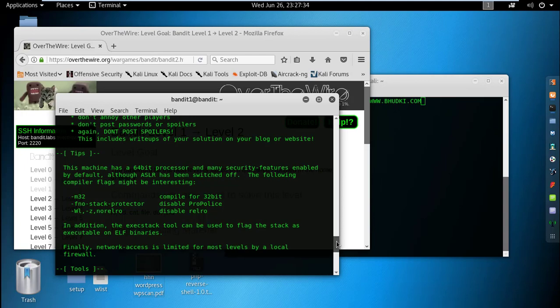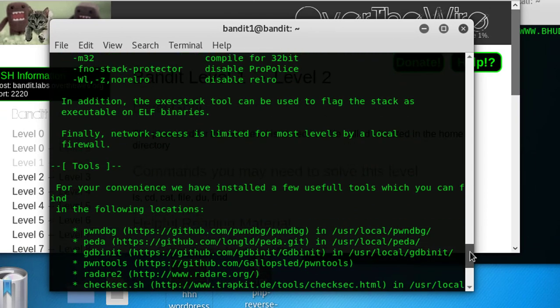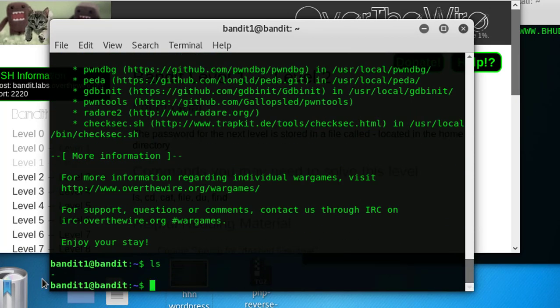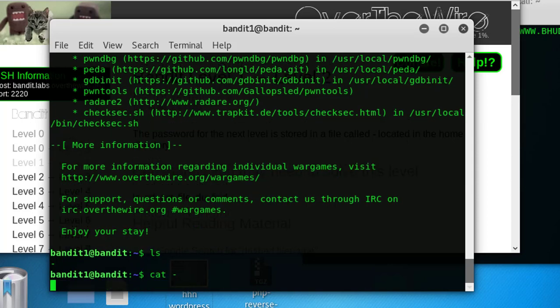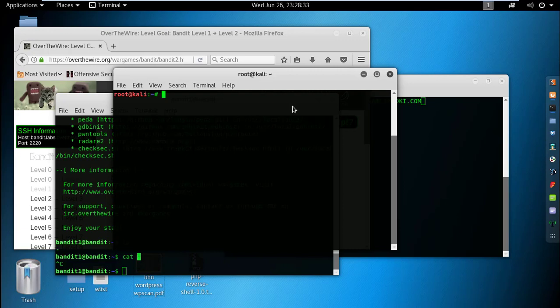I used the password for bandit1 and successfully logged in — you can see bandit1 in the terminal. I ran ls to list the contents, and it shows us the dash file. Normally we can't get the content by doing cat directly because of the dash filename. So before solving the CTF level, let's go over some basic concepts on how to access a dash-named file.